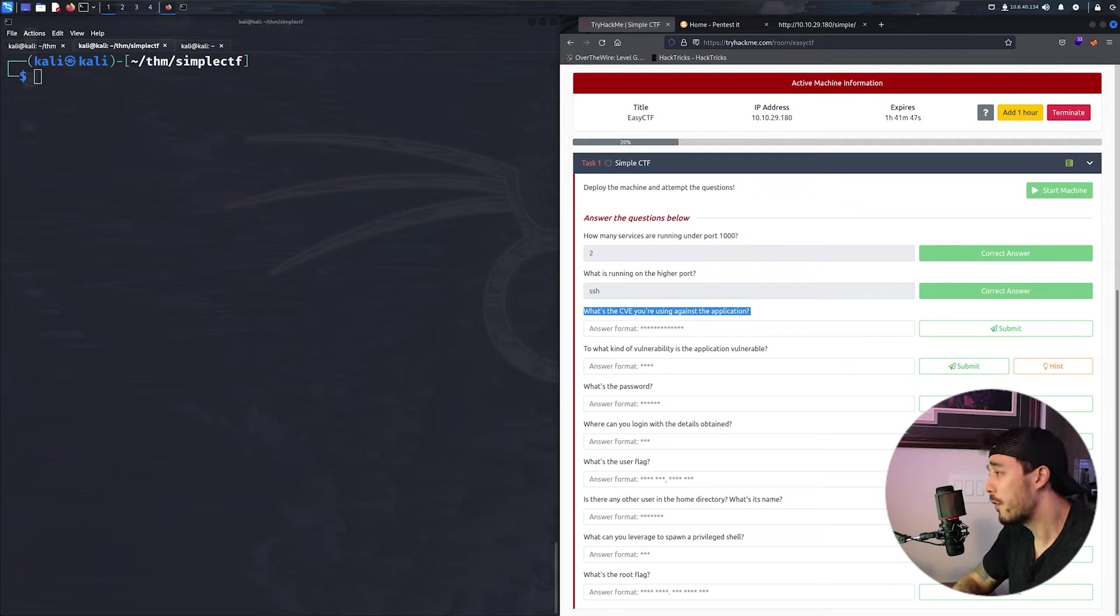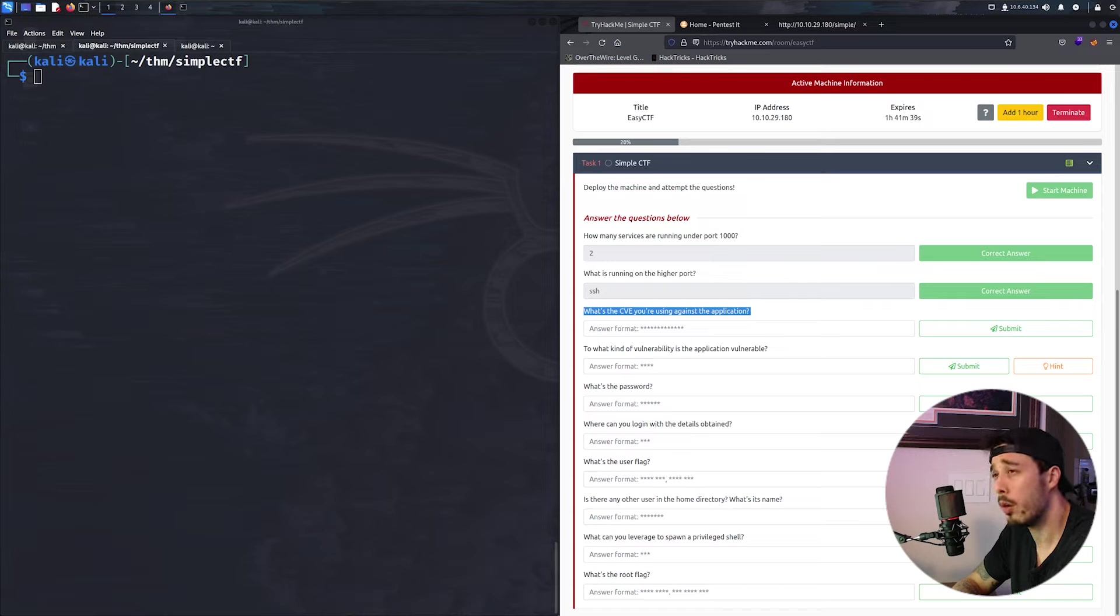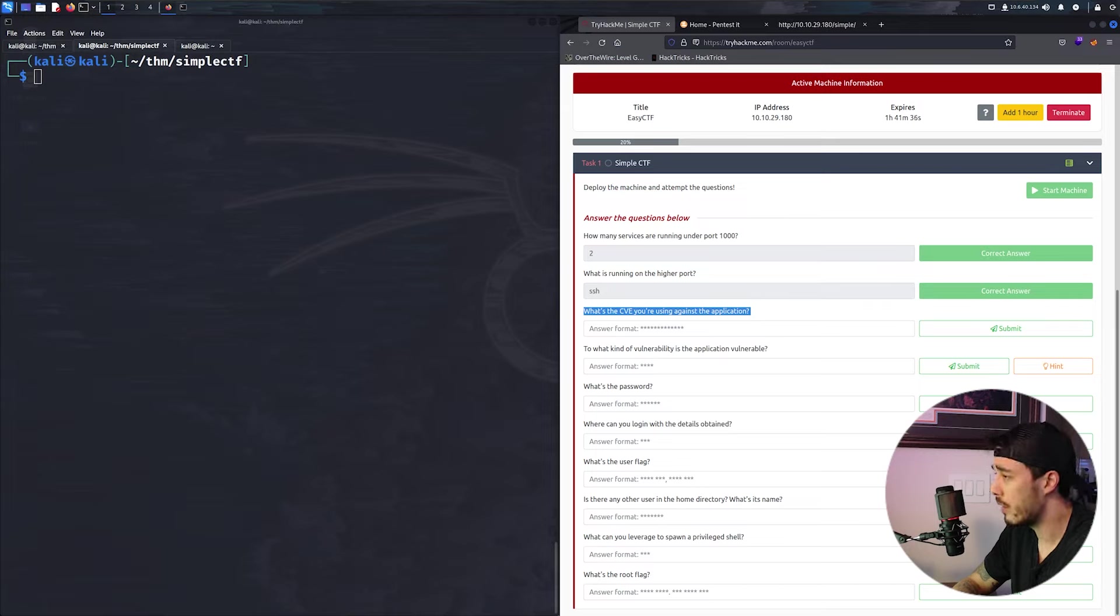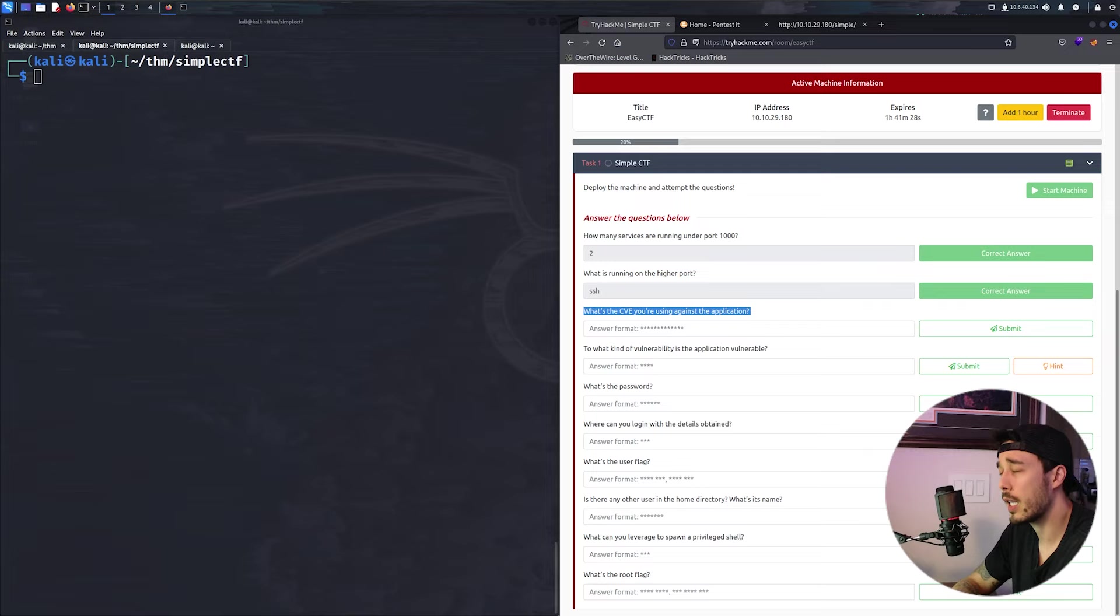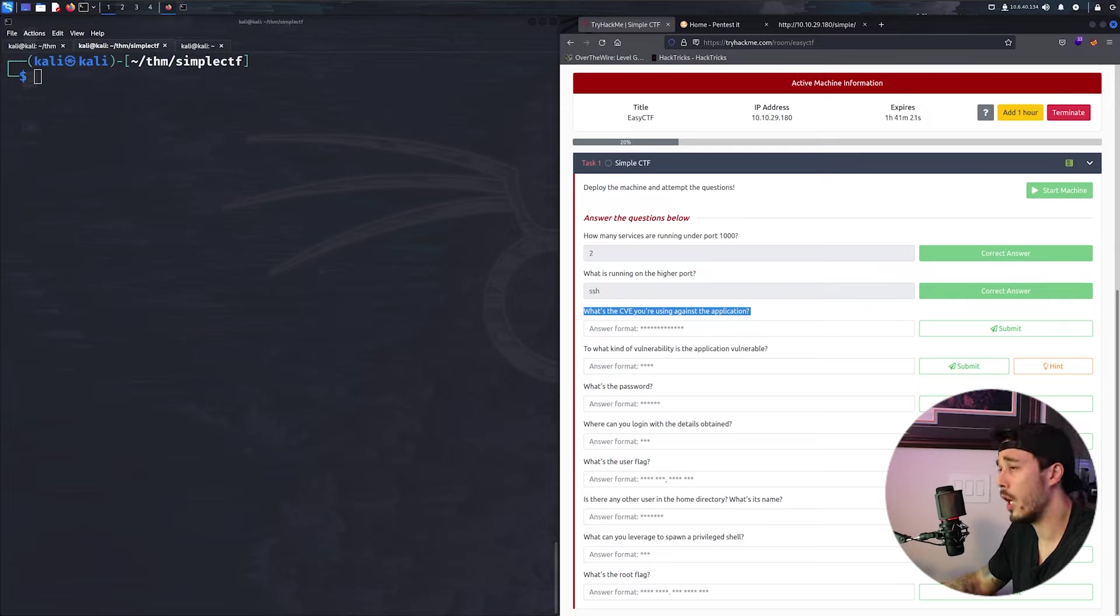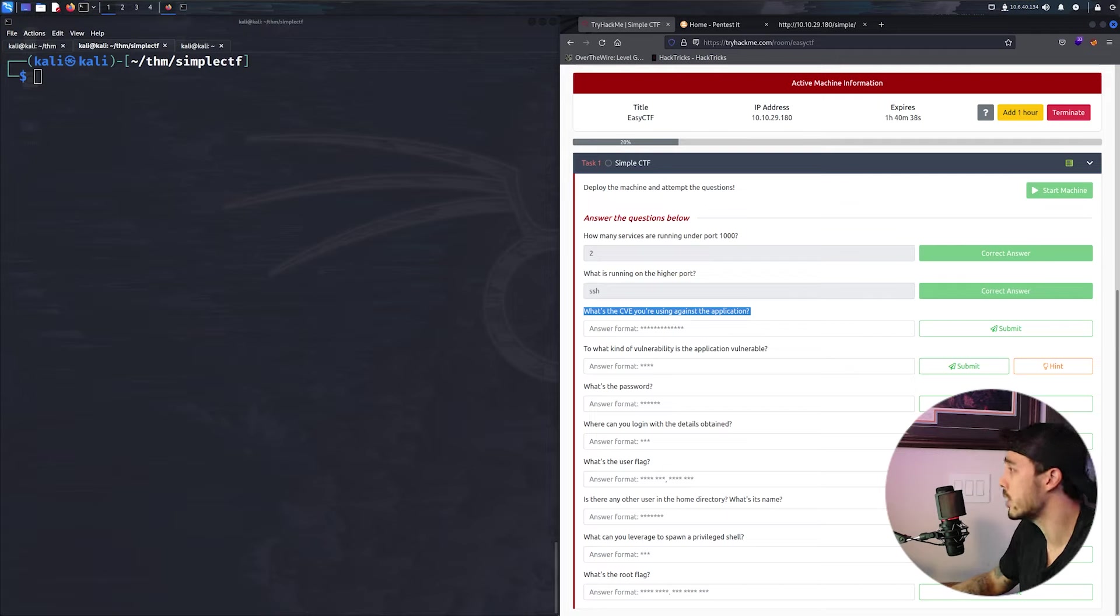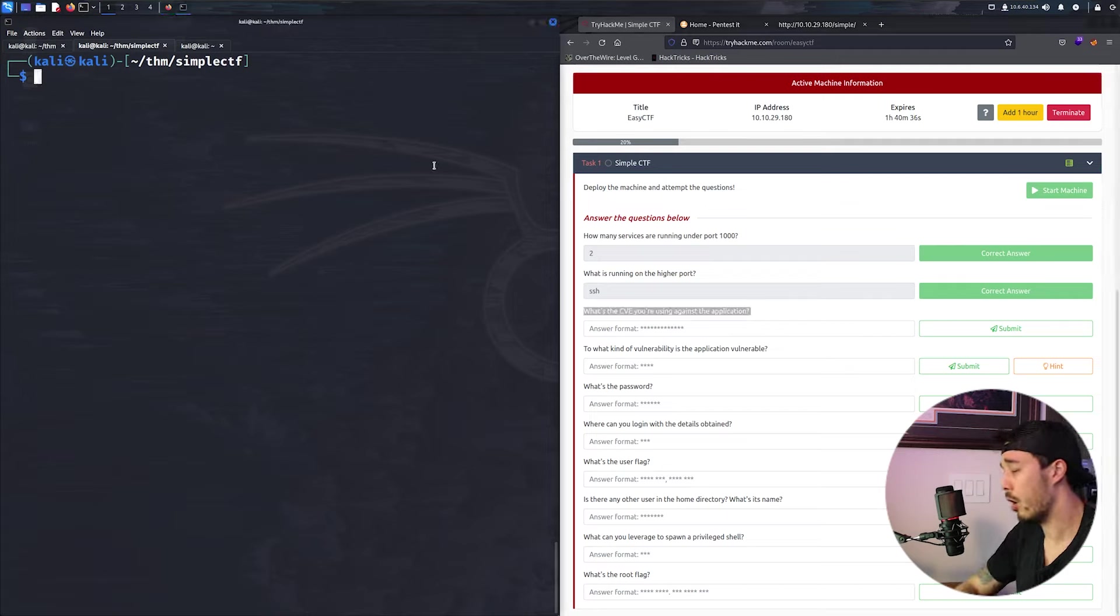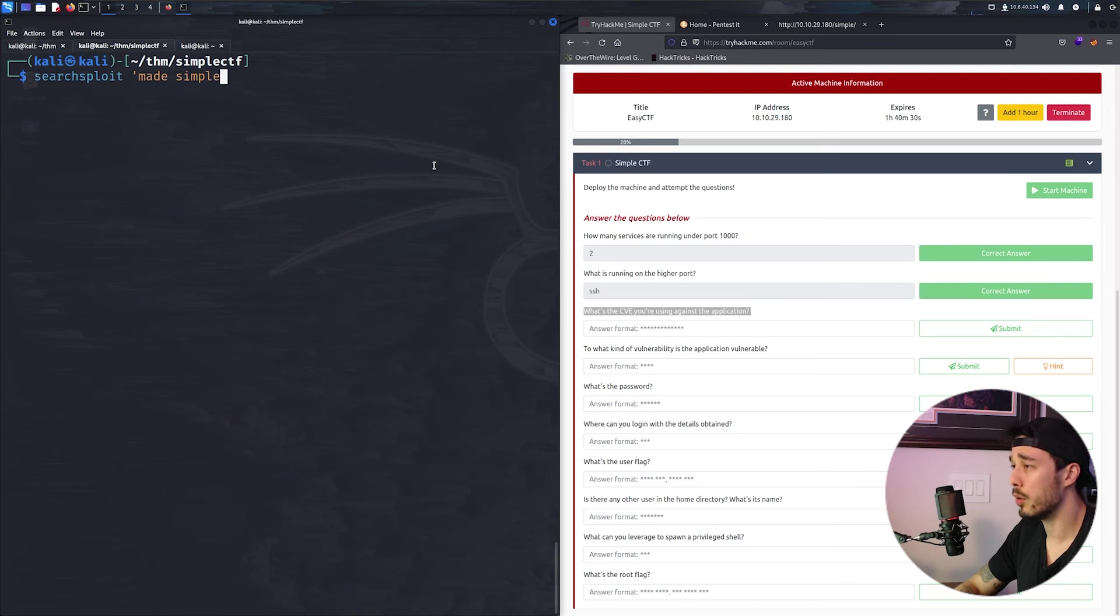So some of you may not have heard of ExploitDB, but generally if there is a CVE associated with an application or product, there is a demonstrated POC available on ExploitDB. Now if you're running Kali, you're able to access this resource offline and search it. So taking this application made simple, all we have to do is type in searchsploit made simple.